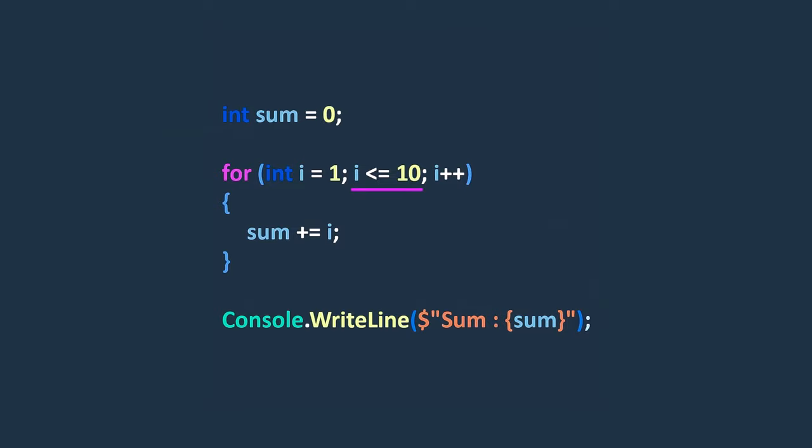Here, the condition checks if the value of i is less than or equal to 10. As long as this condition evaluates to true, the loop will continue iterating and each value of i is added to the sum variable. Once i becomes greater than 10, the condition becomes false, and the loop will terminate, ending the loop block.